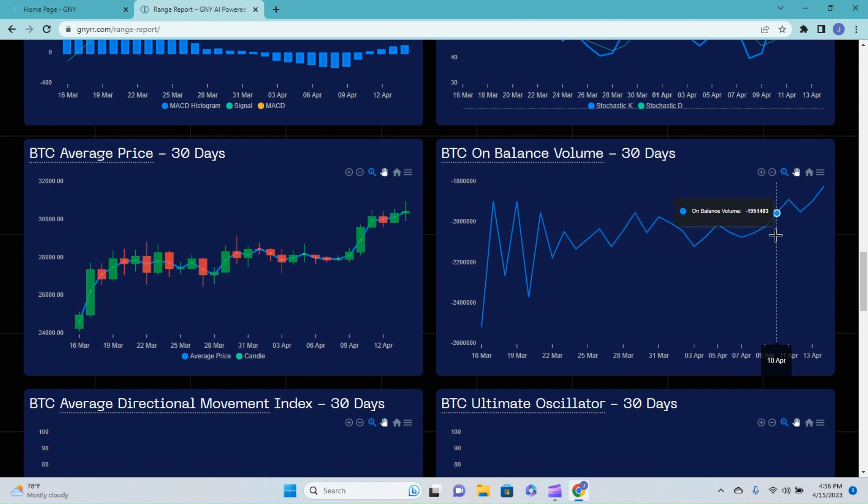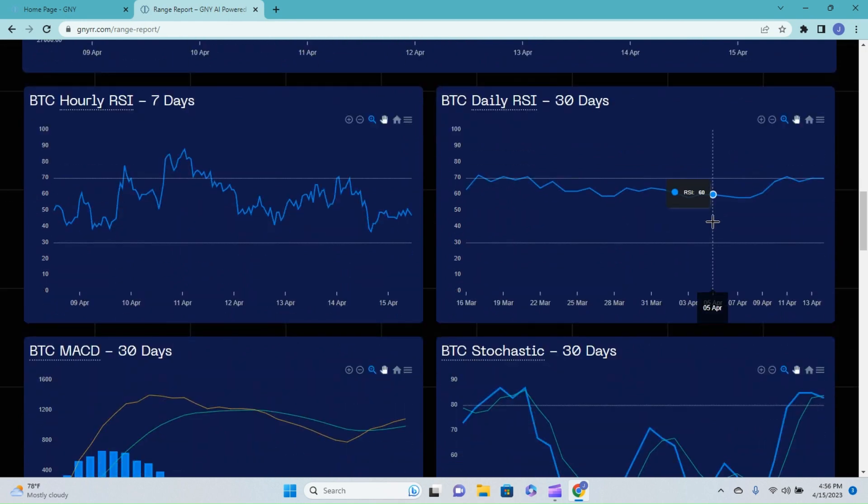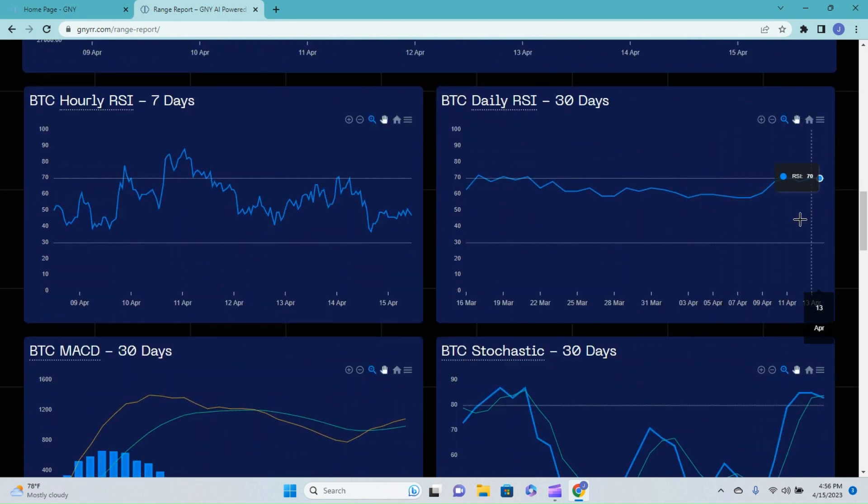All this Bitcoin getting moved onto exchanges tells me that people are going to be looking to unload - why else would you move it on there? And that kind of unload is what type of situation we'd be looking to really help hold that daily RSI down, you know, over more of that long-term 30-day outlook.